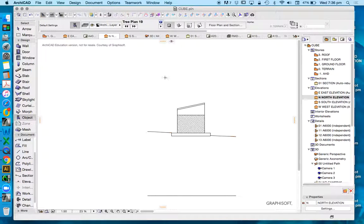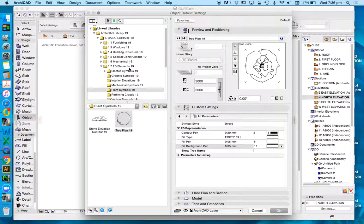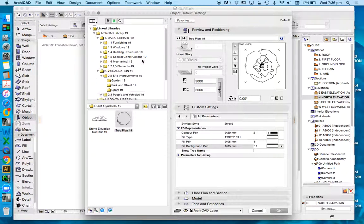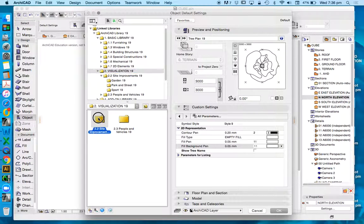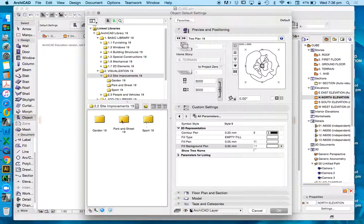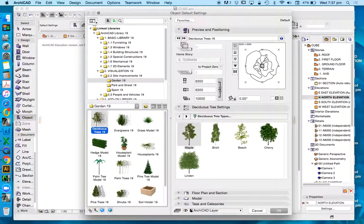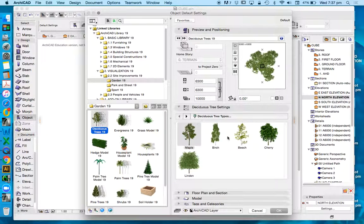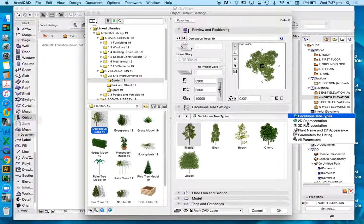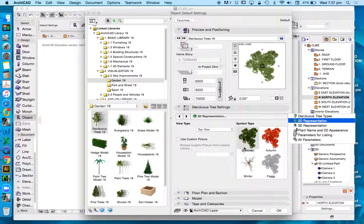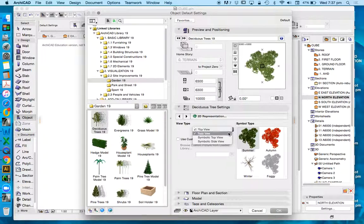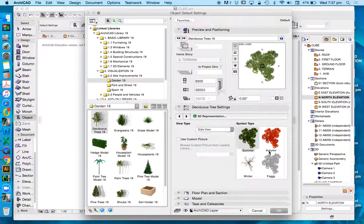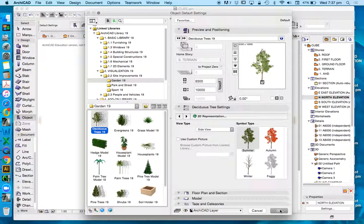Likewise, we can use this object found in the visualizations, and we can place this, rather than as a floor plan, we can place this as an elevation, showing the side view of a tree.